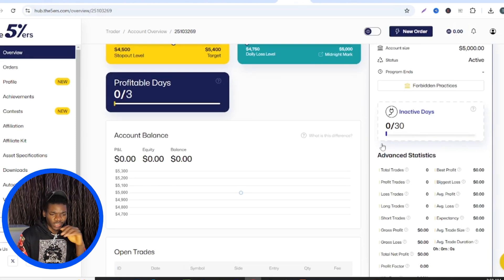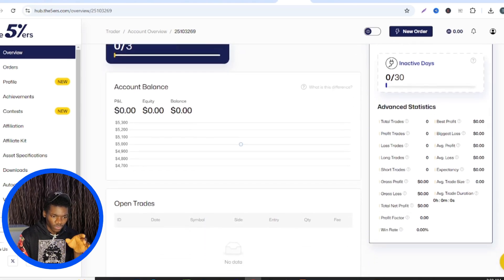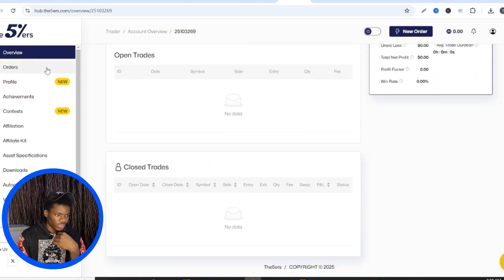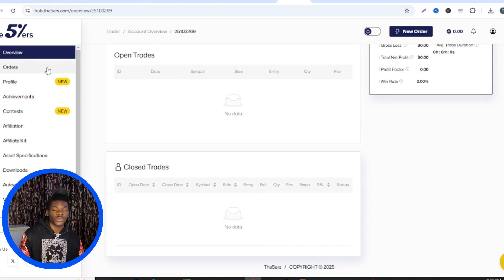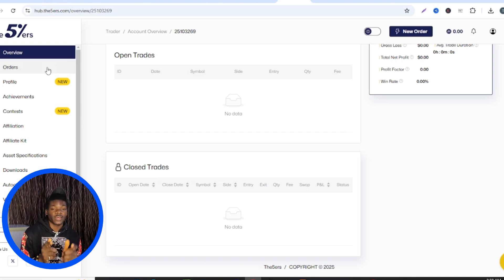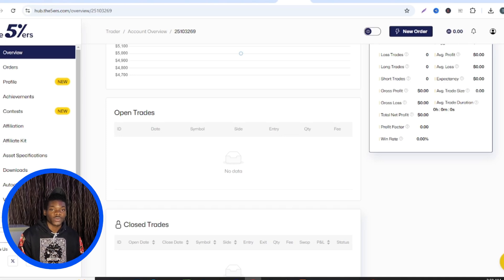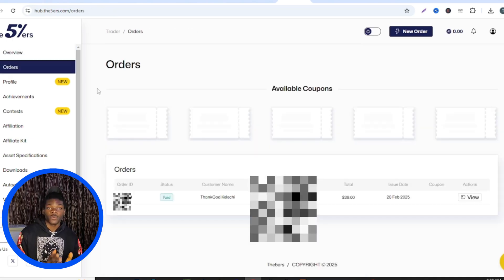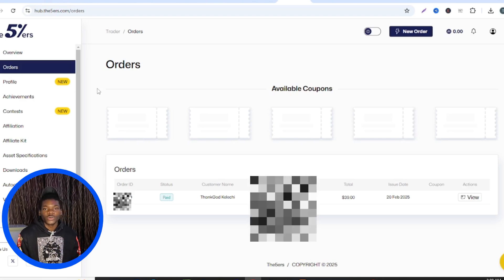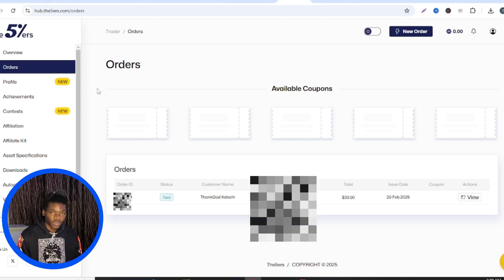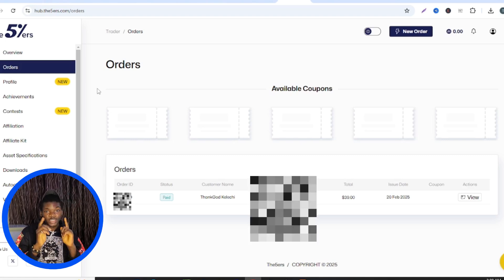I don't know exactly what happens if you're inactive for 30 days — maybe they delete the account — but just don't be inactive. This account I just purchased, I'm going to be documenting everything I do with it here on this channel. If you'd like to see those videos, don't forget to subscribe, like the video, and turn on the notification bell so YouTube notifies you. You can also share the channel with friends and family. If you want to sign up with Five Percenters, use the link in the description — and that may earn me a commission. See you in the next video!